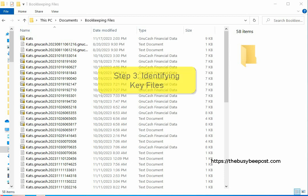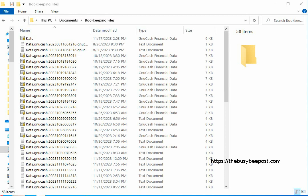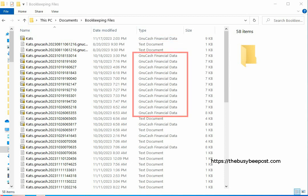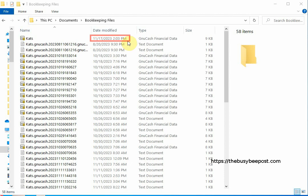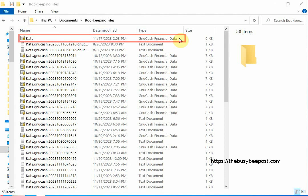Step 3: Identifying key files. The main files which serve as your backup files are the GNU Cache financial data files. You can spot the most recently saved file by the date and time modified and the fact that it only has the name of the file and the type GNU Cache financial data file. This is a file you may want to keep in a safe place as the most recent backup of your file. This is also the same file you would open up each time you normally work on your file.